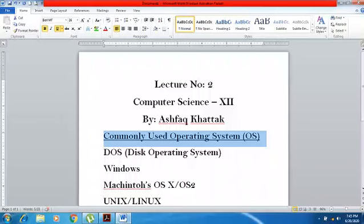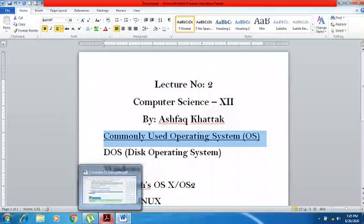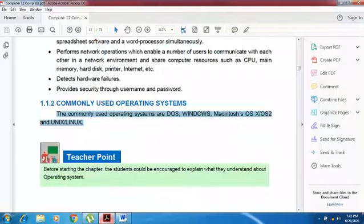Please open your book at page number 9. This is your topic: commonly used operating systems. These are DOS, Windows, Macintosh, and OS X.